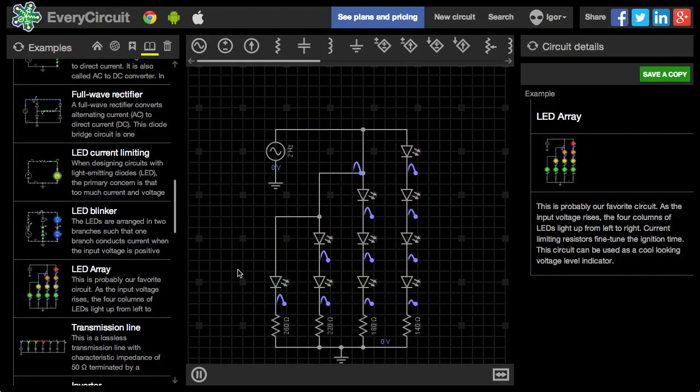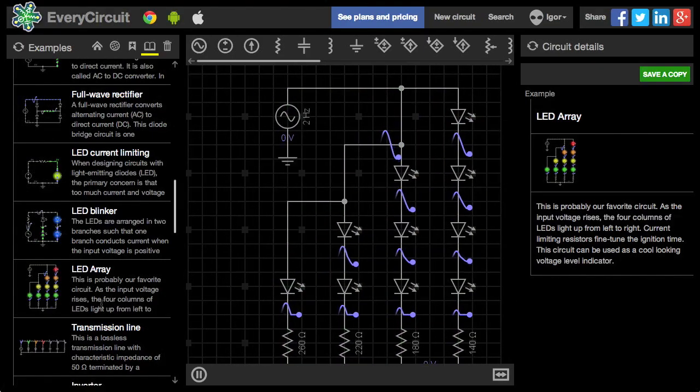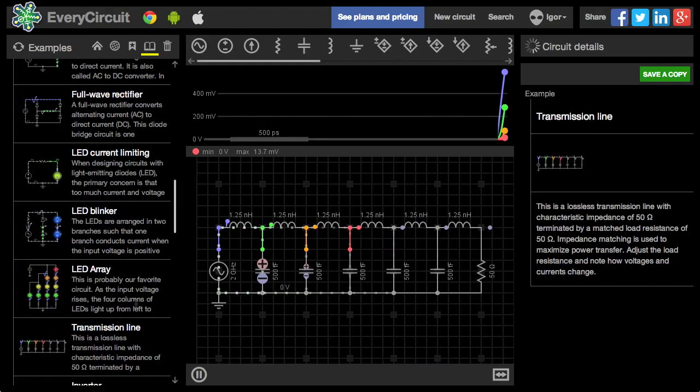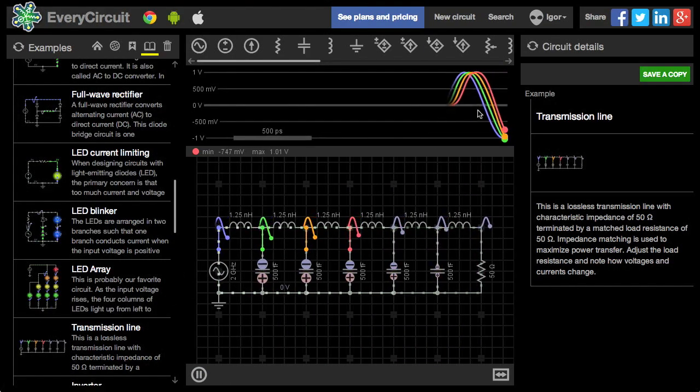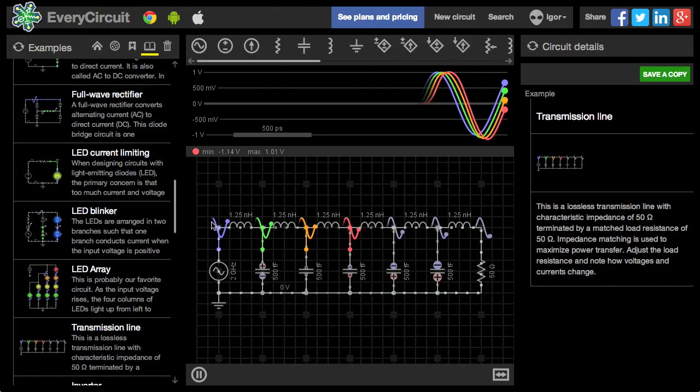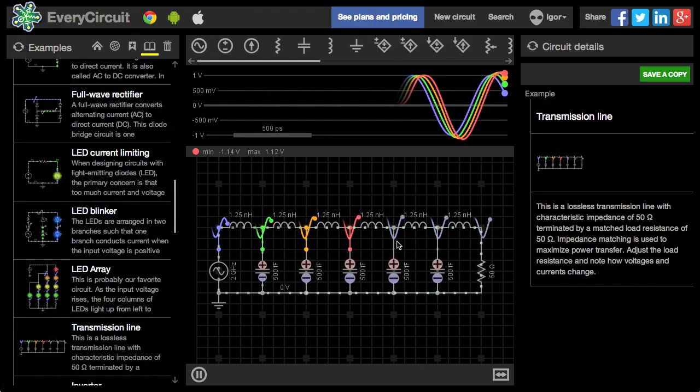Another LED circuit. Here is a transmission line. See how the signal gets delayed as it passes through.